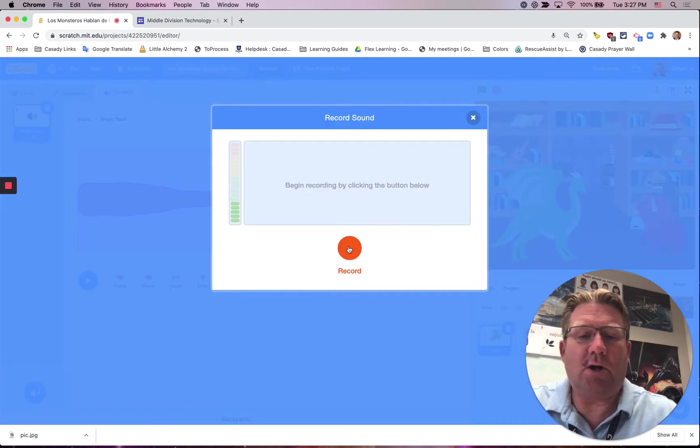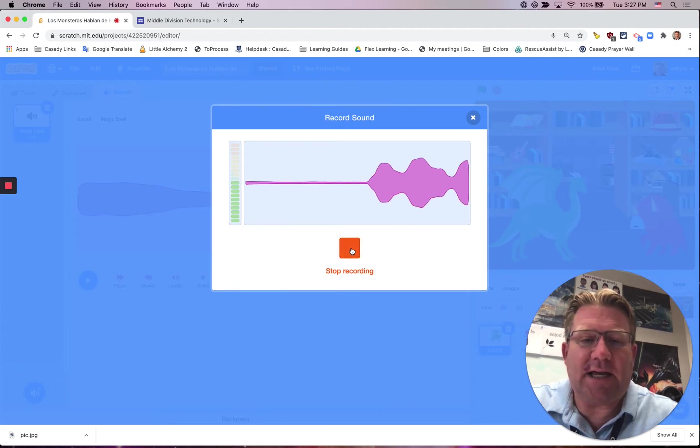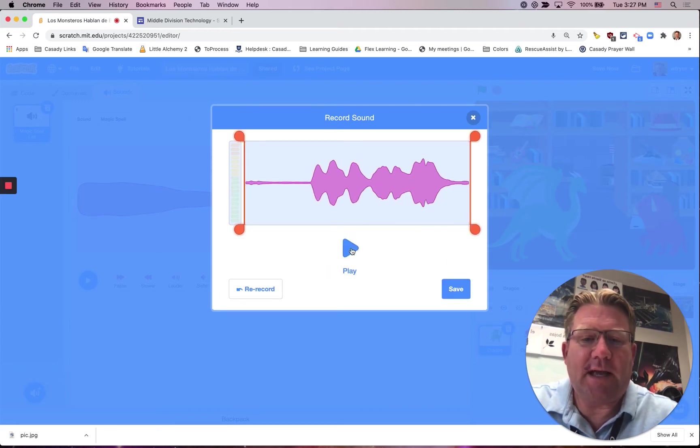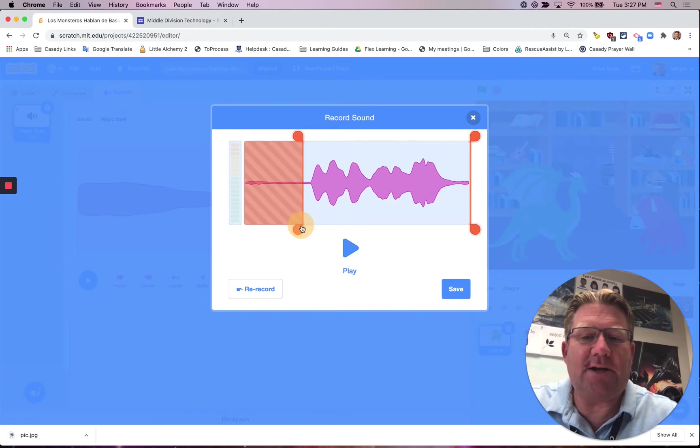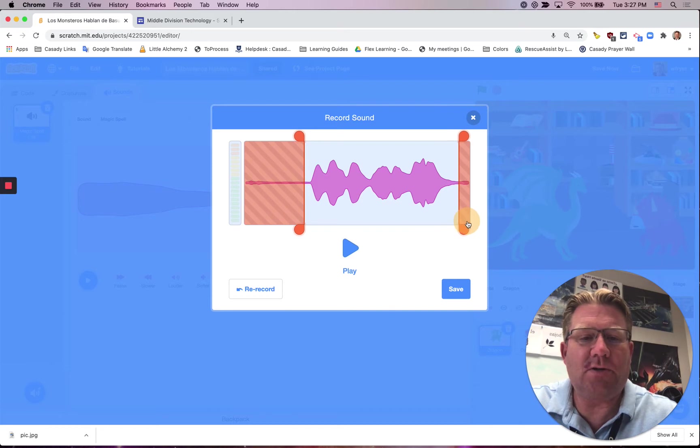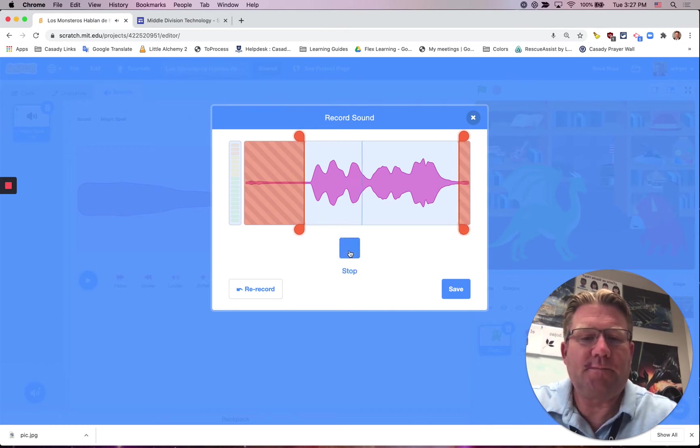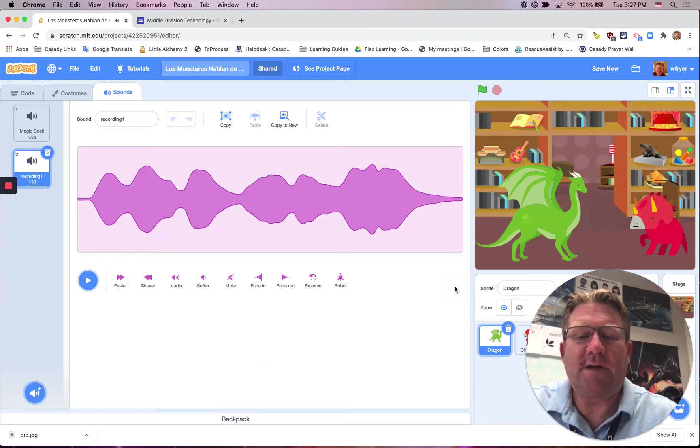Now I'll go ahead and click Record. Te gusta la basura? And I'll stop, and I can drag these sliders so that I don't have a pause at the beginning or the end. You don't want to cut it off too soon, but you don't need a long pause, and then I can play that to hear it. Te gusta la basura? And I'll go ahead and save.